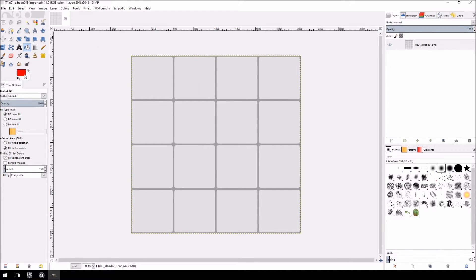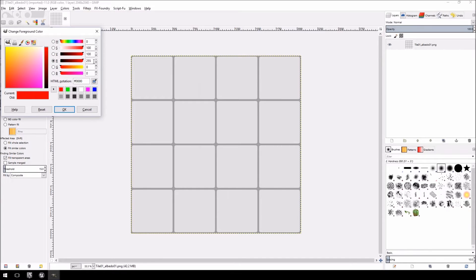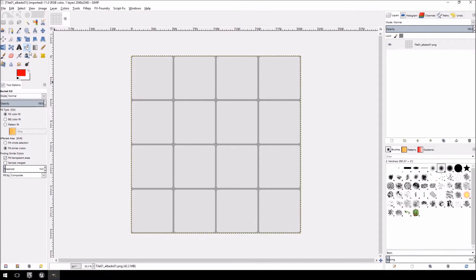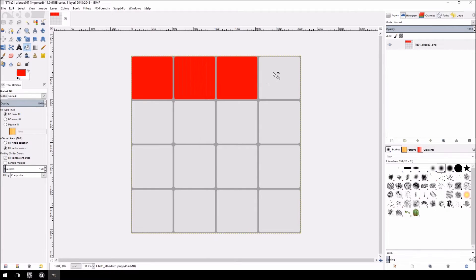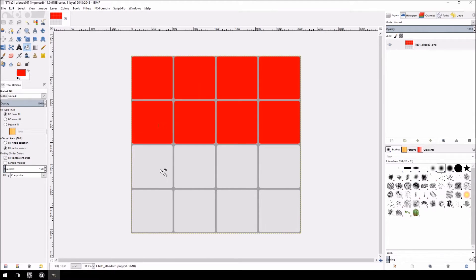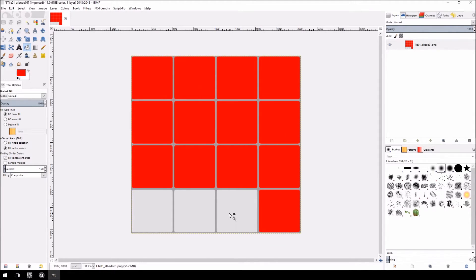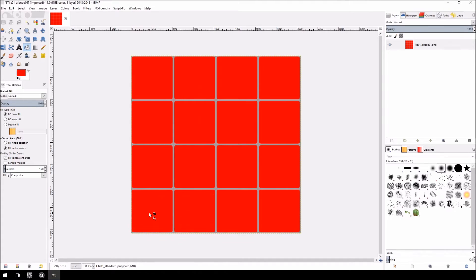And then I'm going to click on the color select and we're going to use the RGB color. For this one we're going to use red and green. Select red by pushing your red value to 255 and green and blue to 0 and 0. Click OK. I'm going to use our bucket fill tool and we're just going to fill in all the tiles with the red color. There we go.